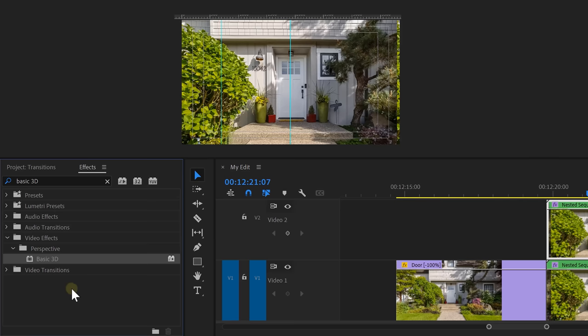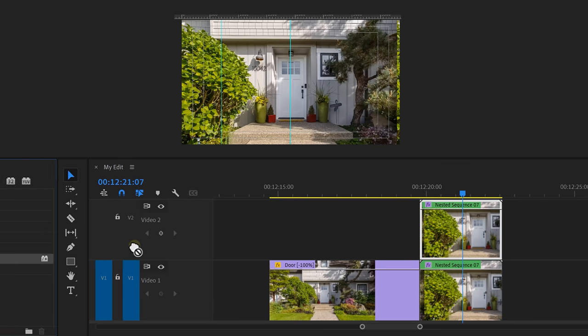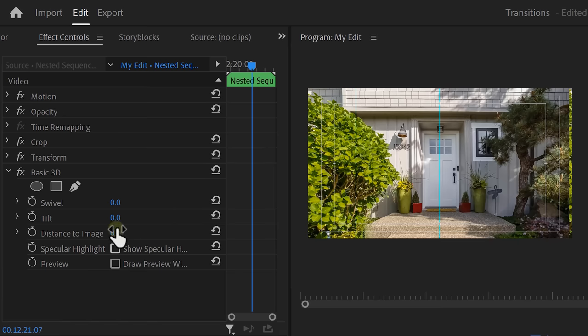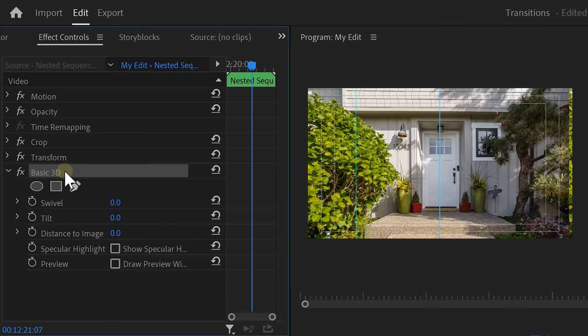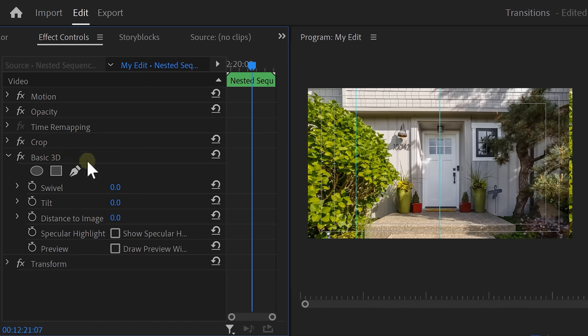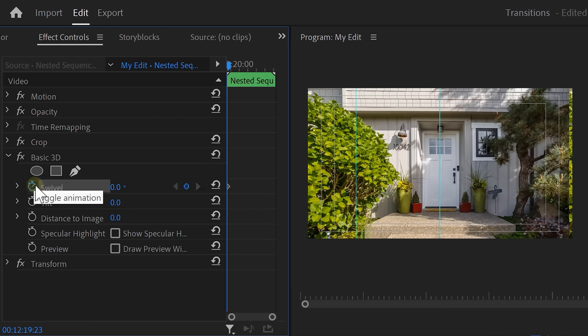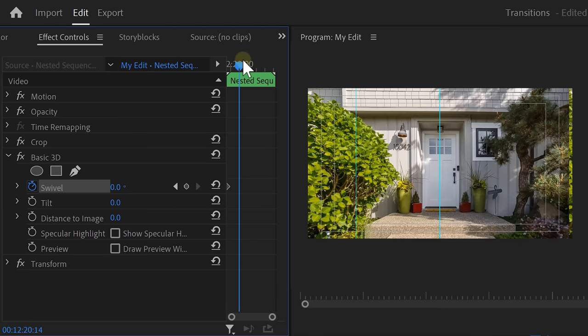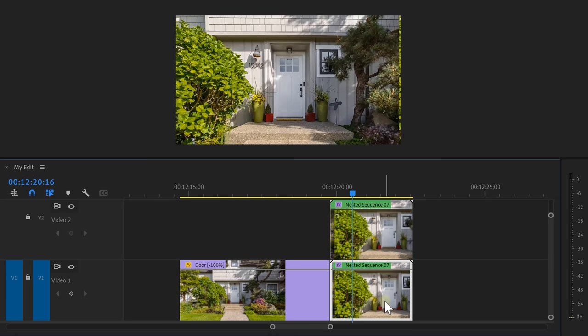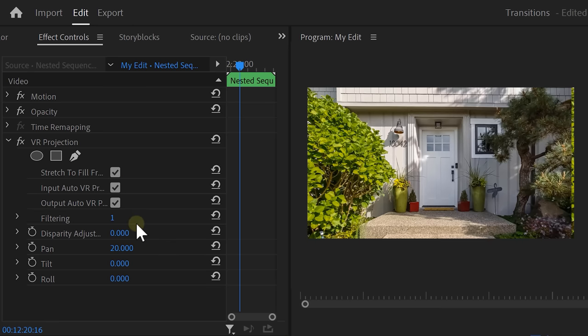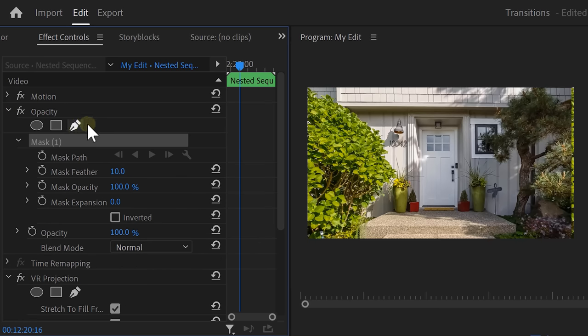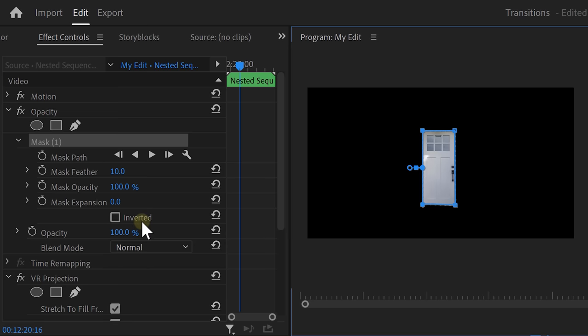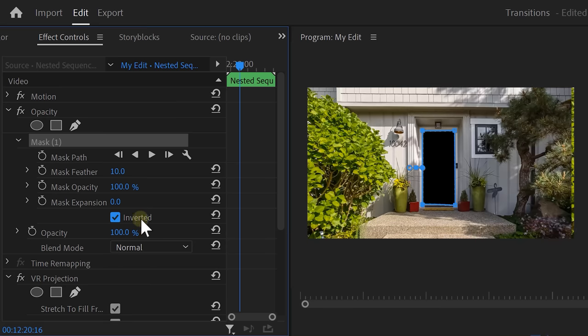Now, it's time to open up the door. Go back to the effects library and find the basic 3D effect. Go to the effects controls and drag the effect above the transform effect. Otherwise, it just won't work. Now we can use the swivel property to open and close the door. Next, make sure the playhead is on the first frame of the clip. Then set a swivel keyframe. Grab the playhead and move a little further in time. Then set the swivel to minus 90. Oh no, there's a second door behind it. To fix that, select the bottom nest. Then go to the effects controls and find the opacity property. Click the pen tool and go to the program monitor. Now, draw a mask around the door carefully and go back to the effects controls. Enable the invert box and now the inside of the house is black.